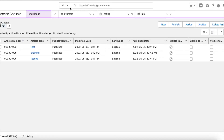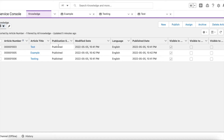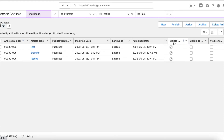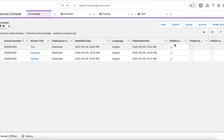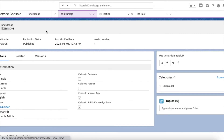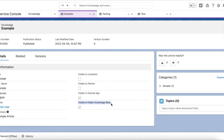Next, create a couple of Knowledge articles and make sure they are published. One important thing is there is a checkbox called 'Visible in Public Knowledge Base' — that should be enabled, else the guest user won't be able to view the article. I have created three knowledge articles. For this example, I've made sure 'Visible in Public Knowledge Base' is enabled and the data category is set to Sample.